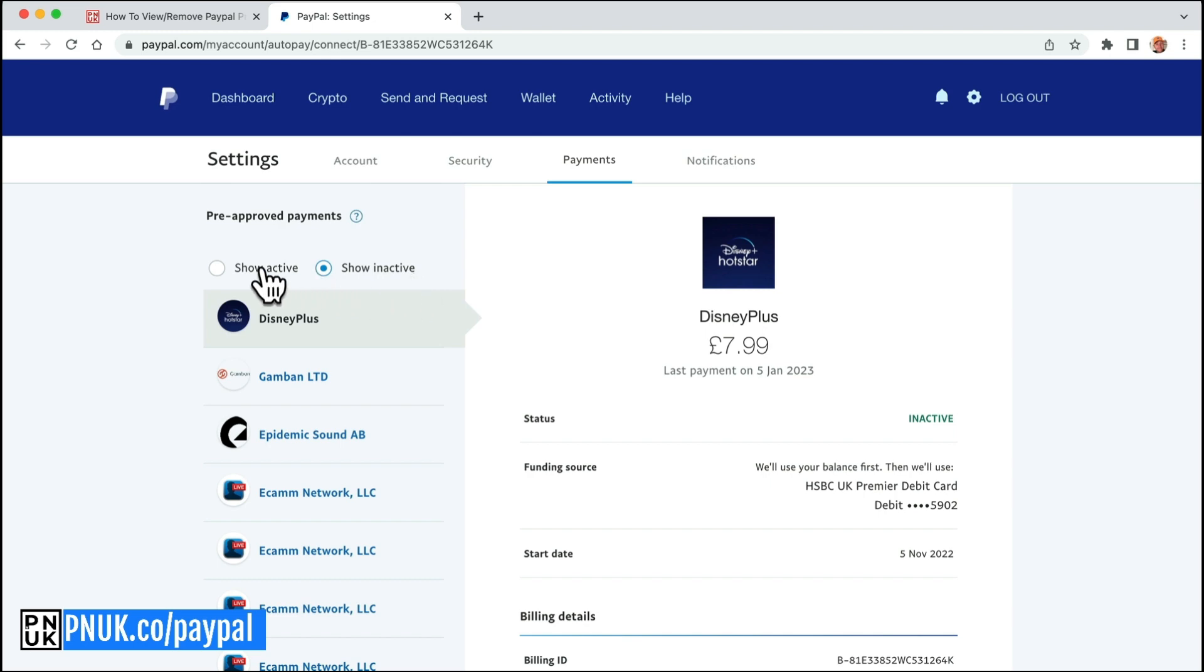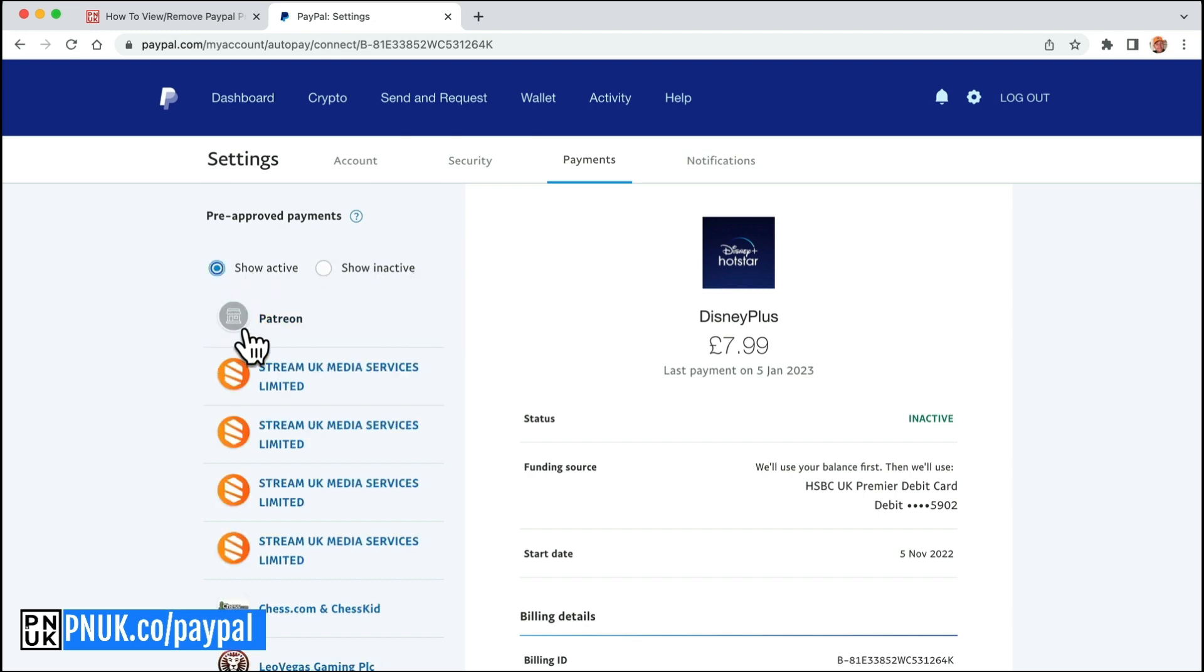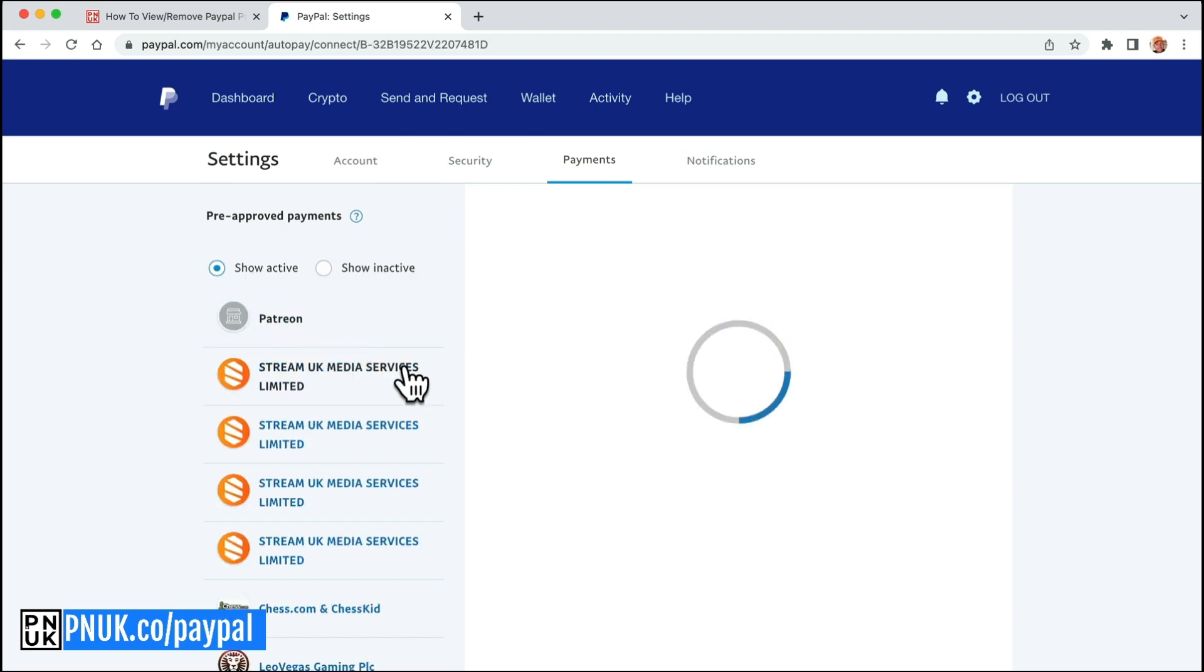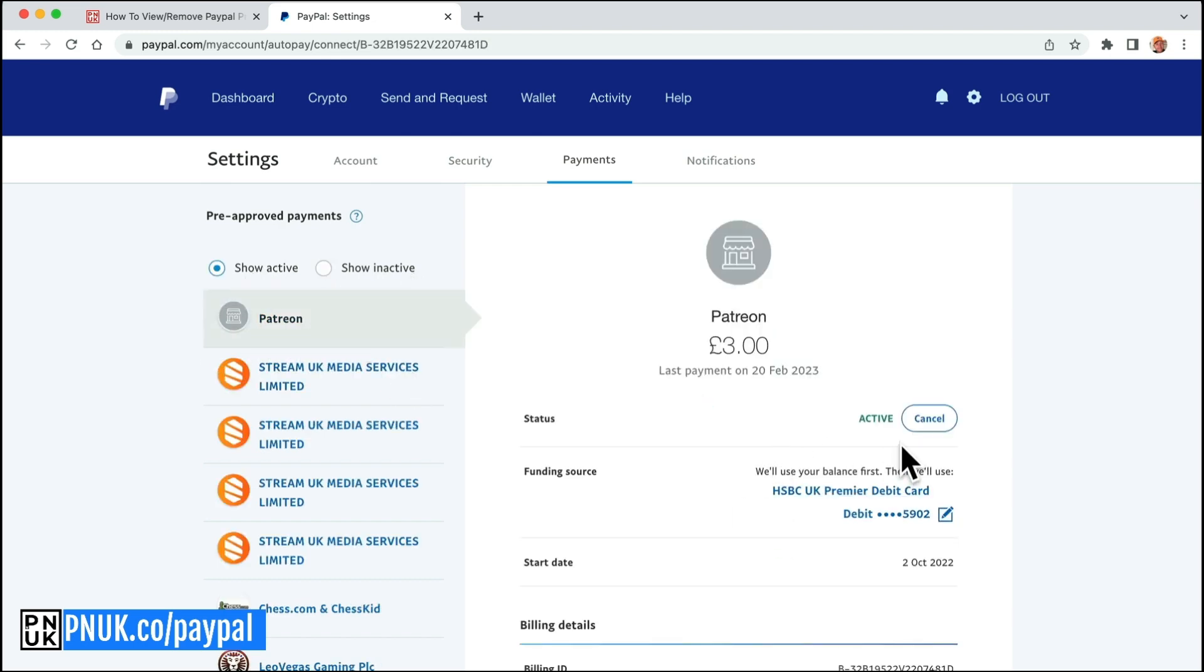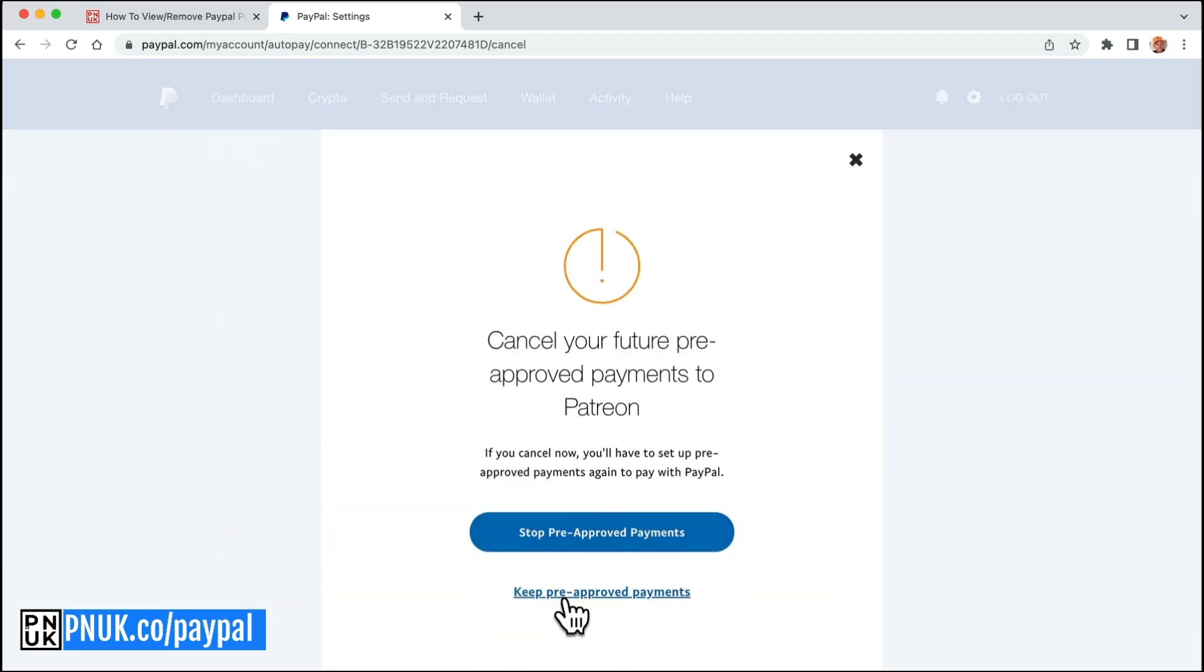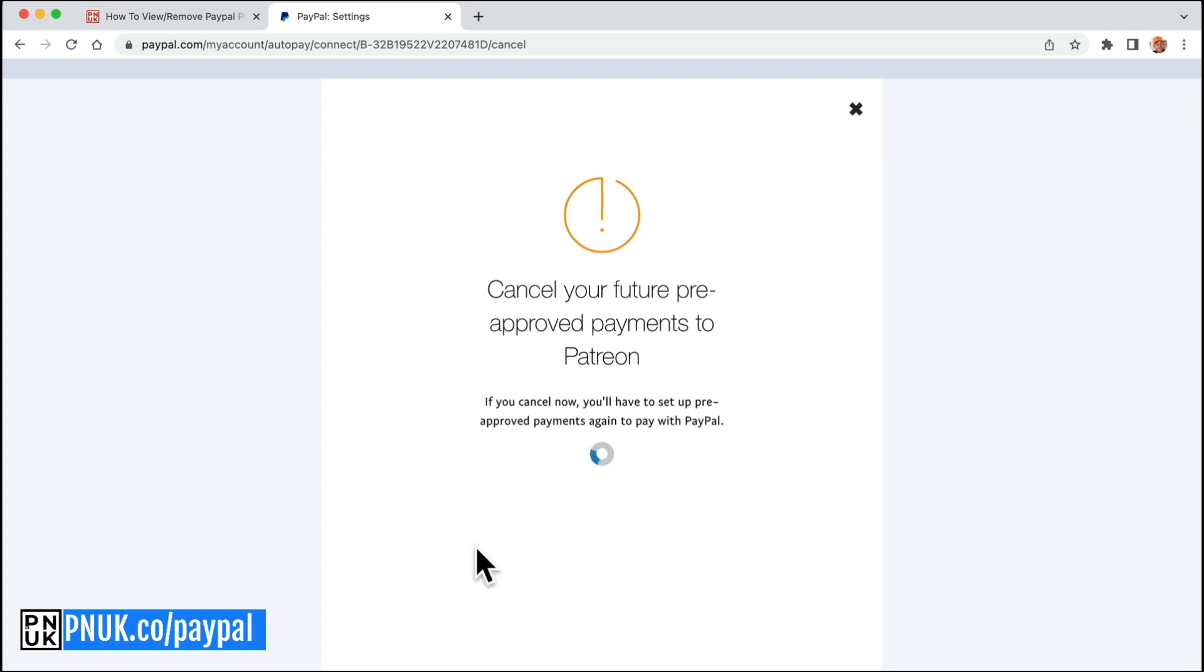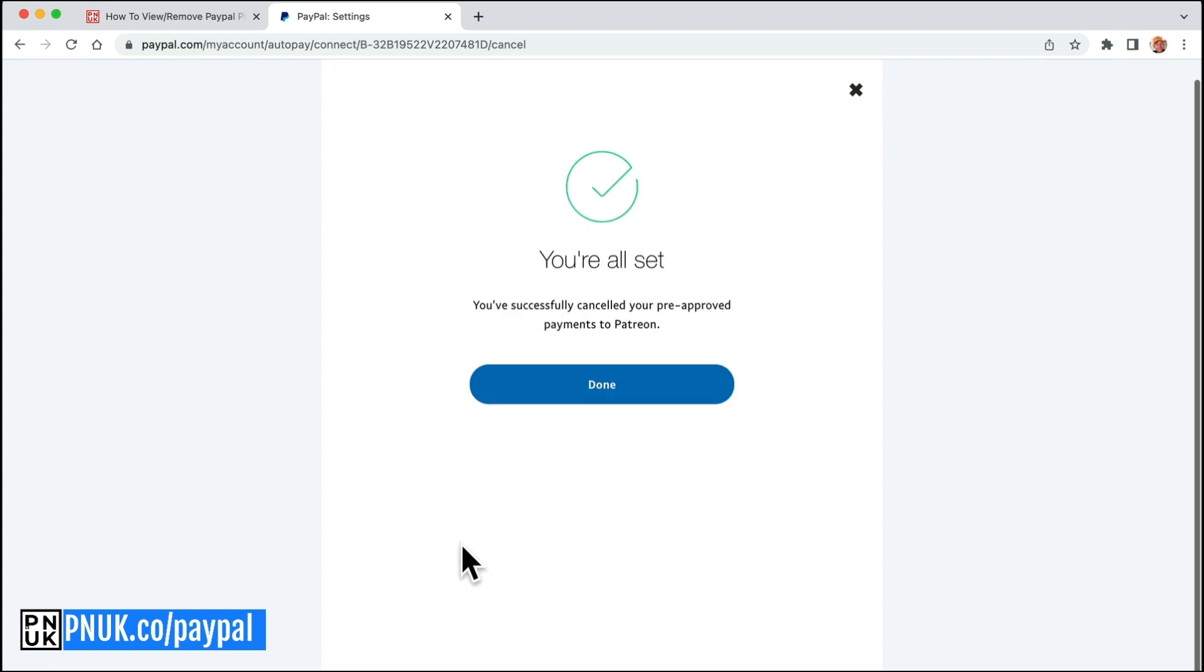Inactive is good to nobody. So Patreon, that was only a test, so I could cancel that as well.